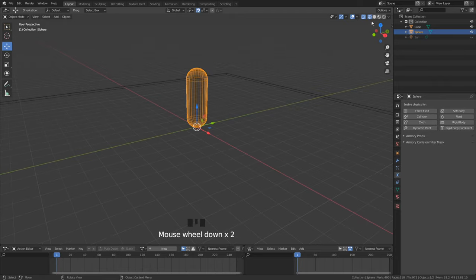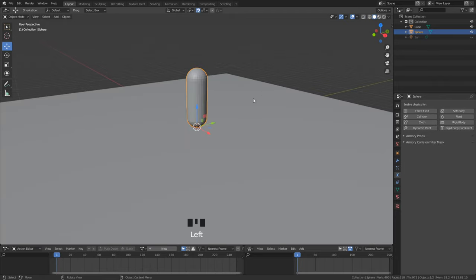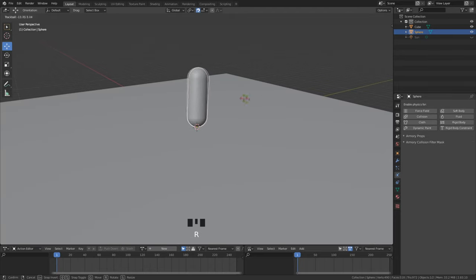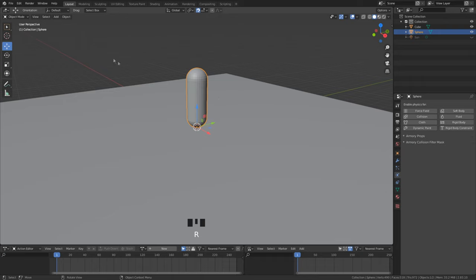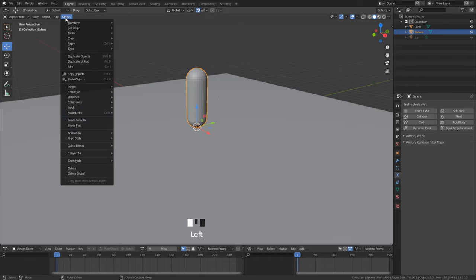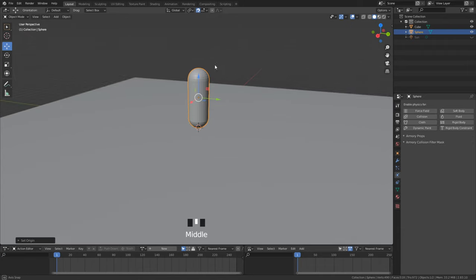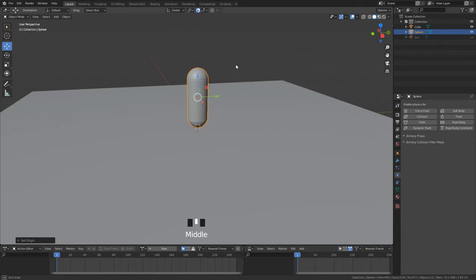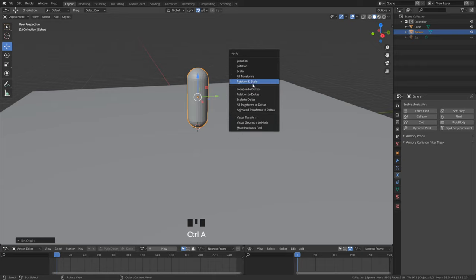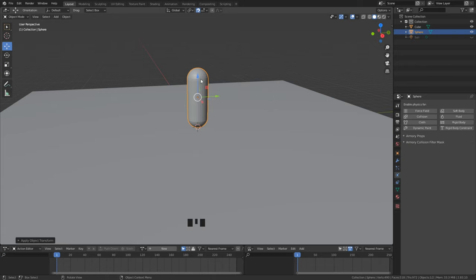We are almost done. We need to change the origin point of our player object. For this go to object and change origin point to geometry. To normalize the object's scale and rotation hit control and A and select rotation and scale.